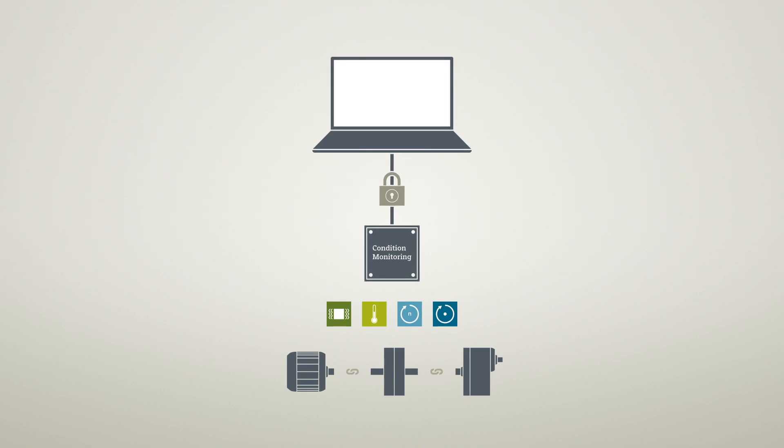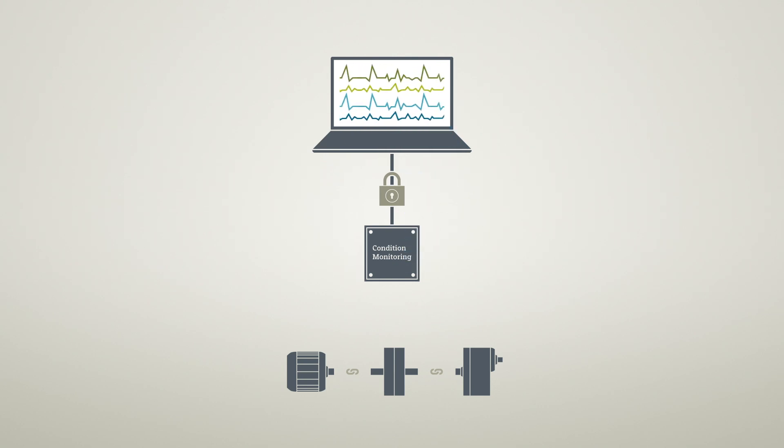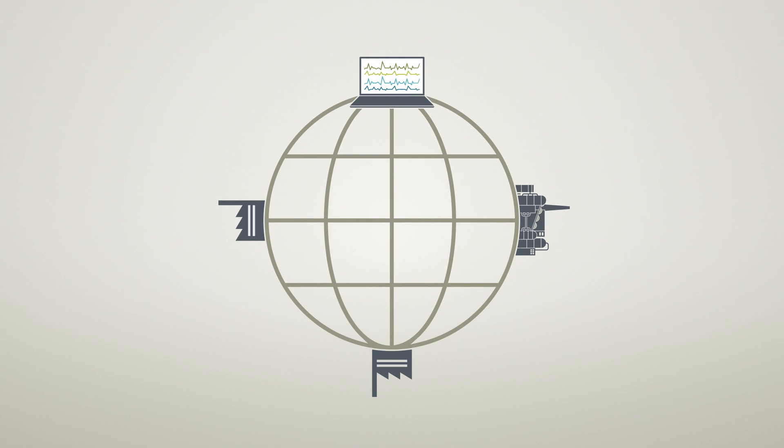Via a secure remote connection, certified experts perform continuous remote monitoring and can, if necessary, provide an in-depth analysis. Regardless of the plant's location.